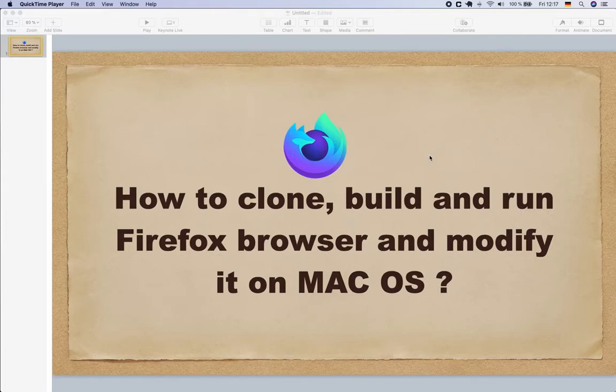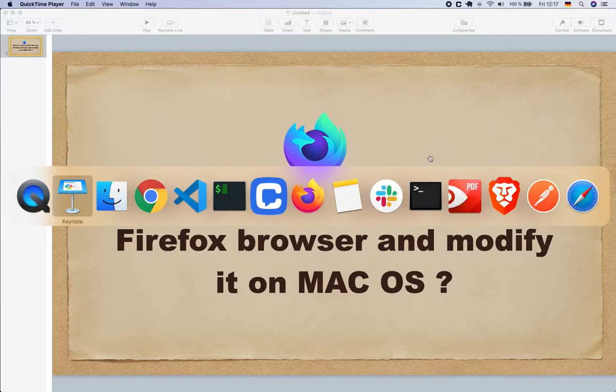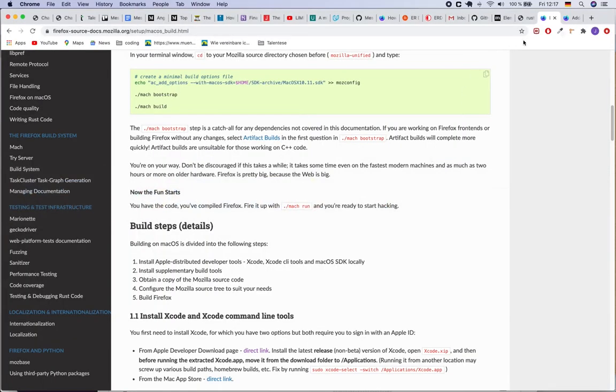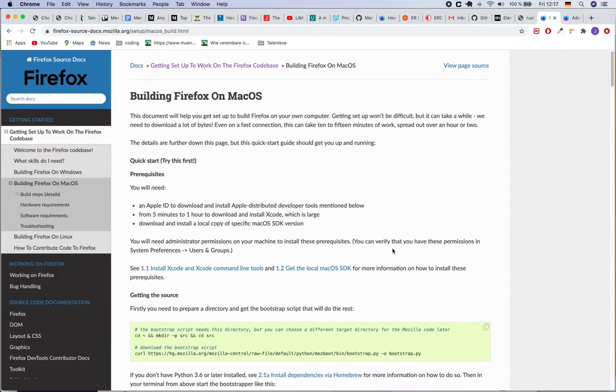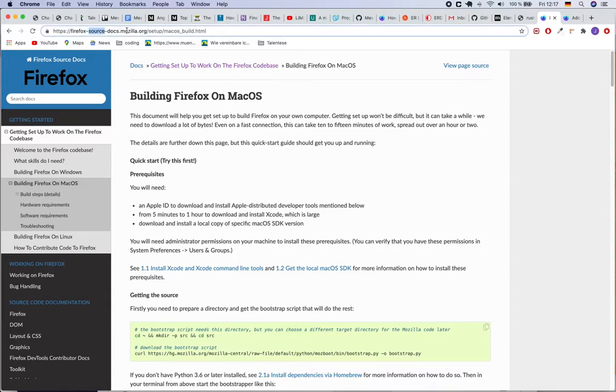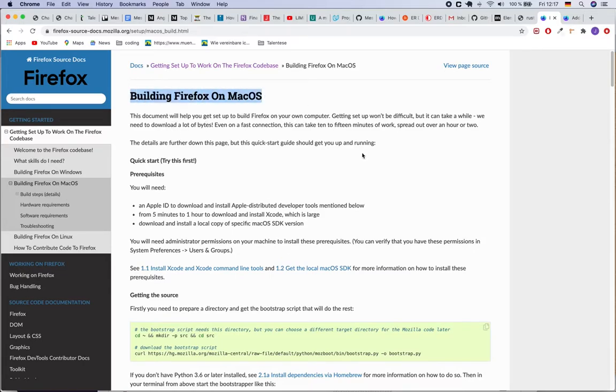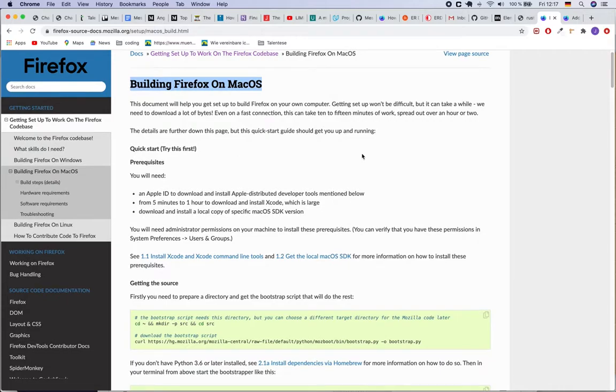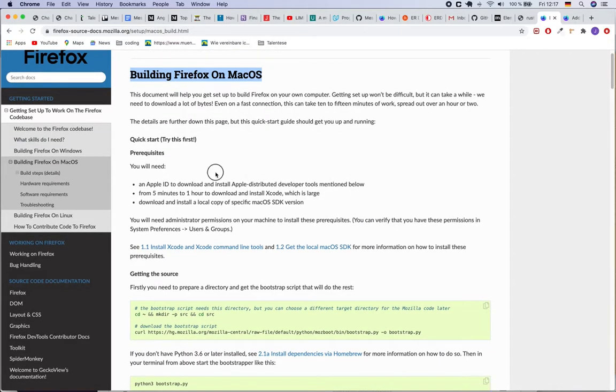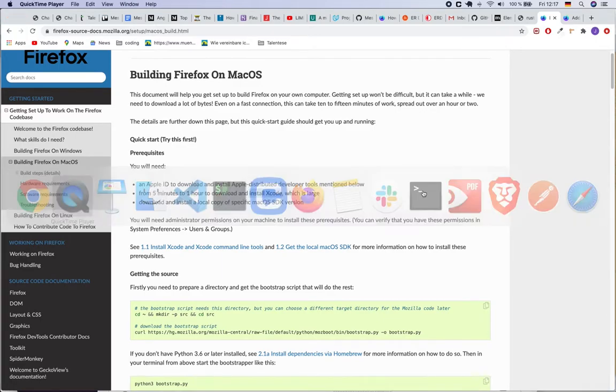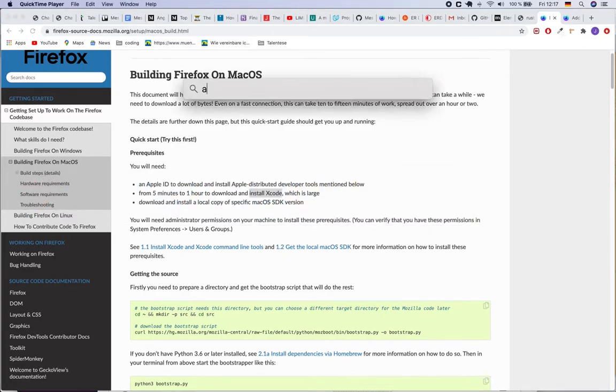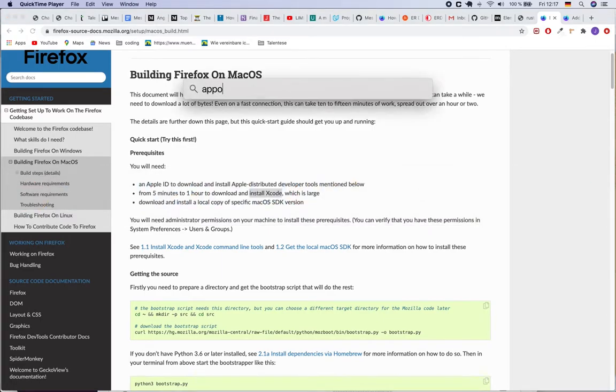So let's start. The first step you need to do is go to the documentation of the Firefox source, this Mozilla documentation. And if you are using Mac OS, you need to follow the documentation defined there. Basically what I had to do was I had to install Xcode. To install Xcode you can go to the App Store.